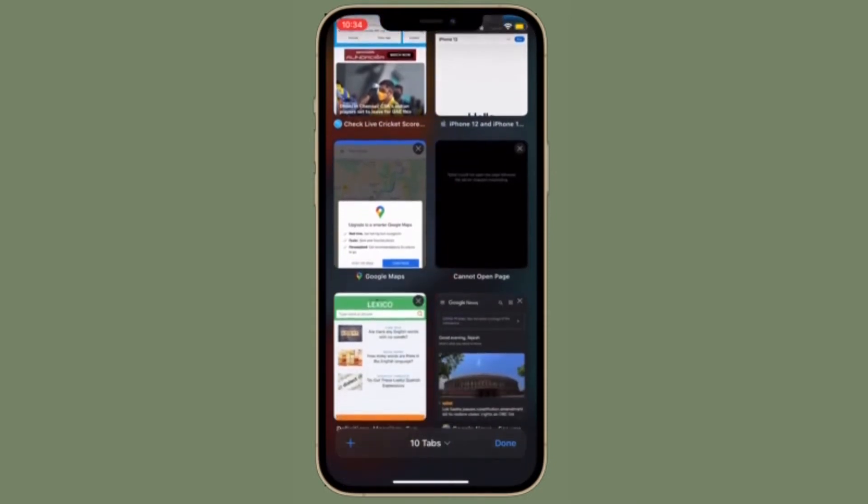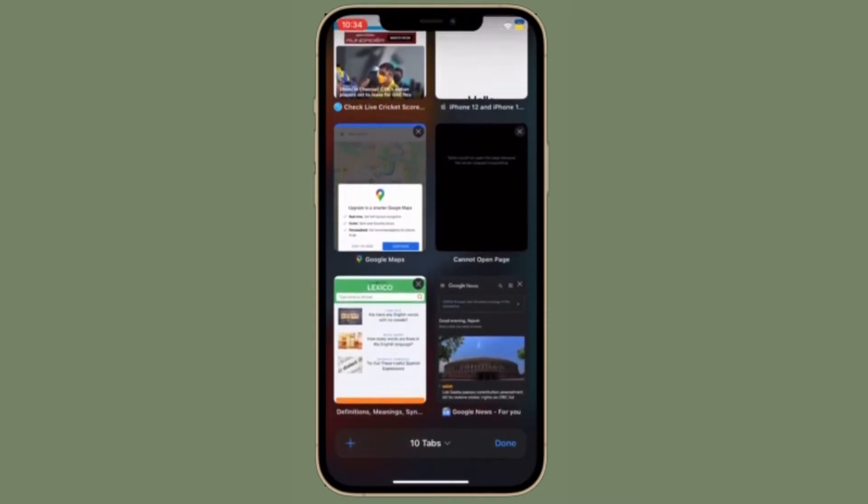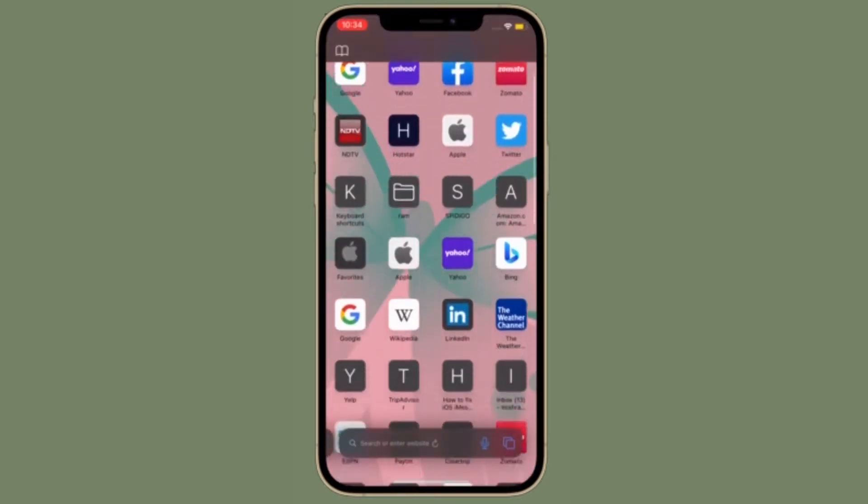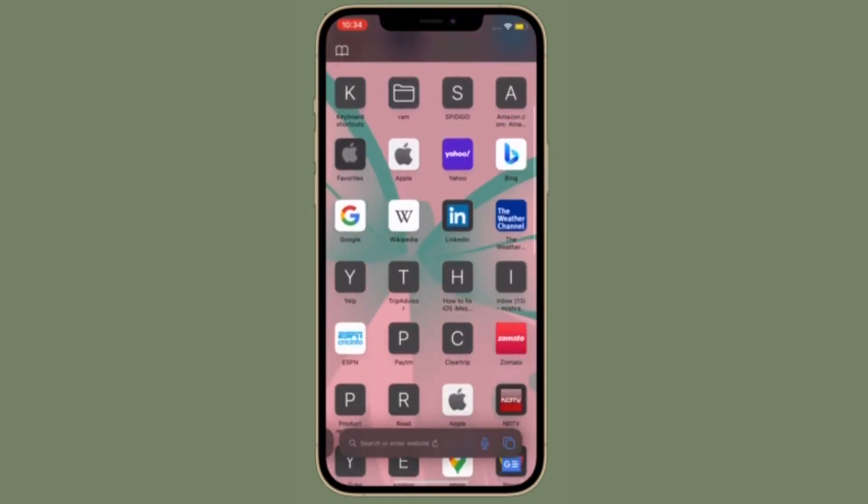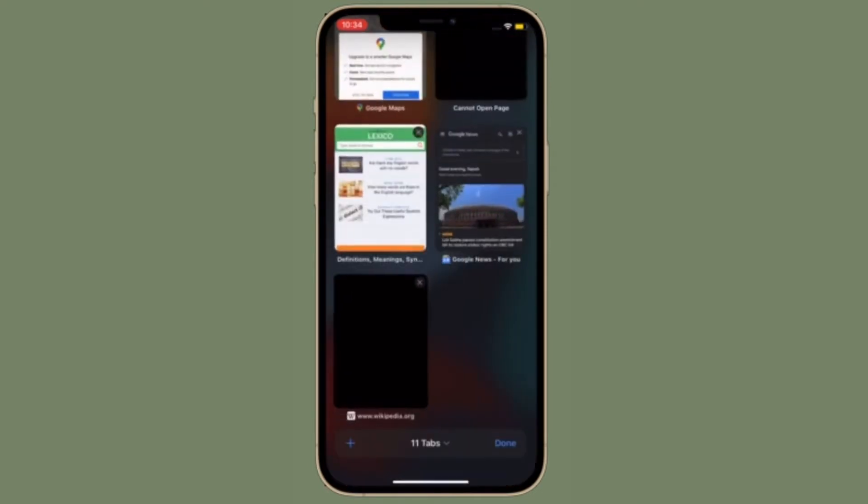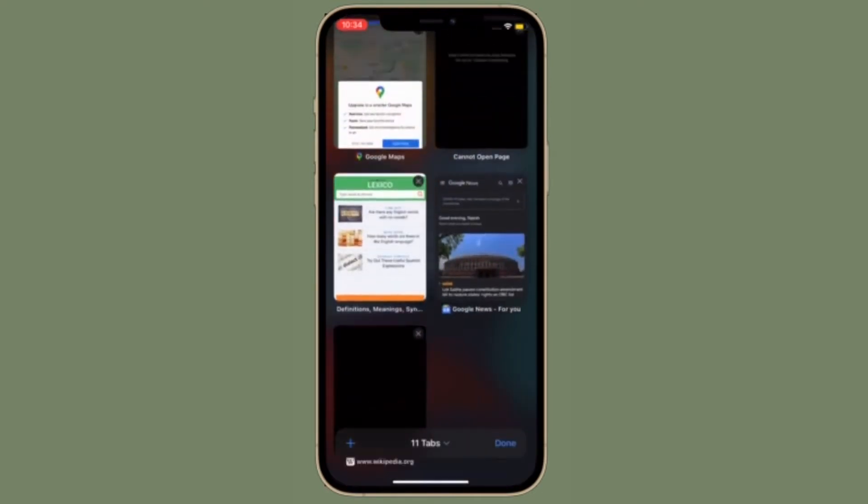As part of iOS 15, Apple introduced iCloud Private Relay, a feature of all iCloud Plus paid plans that's designed to encrypt all of the traffic leaving your device so no one can intercept it or read it.